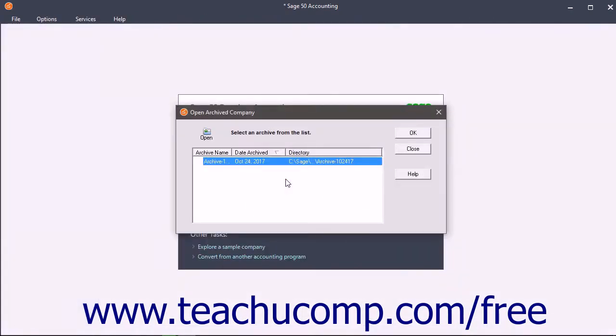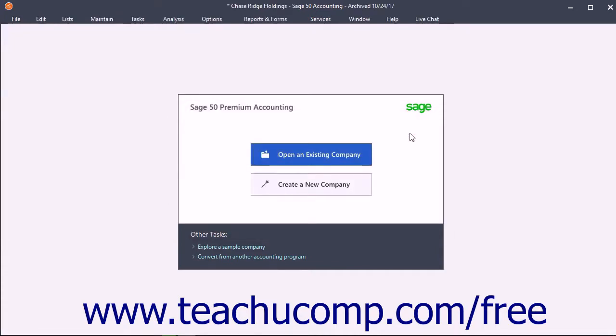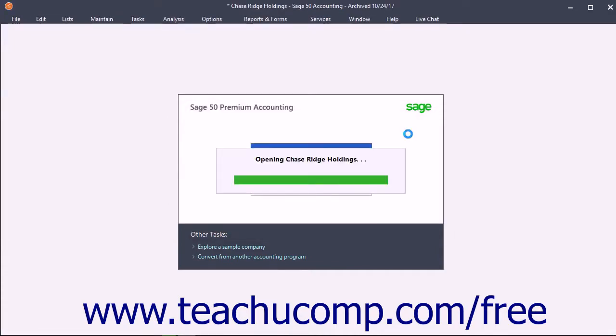In the Open Archived Company window that appears, select the archived copy of the company file to open. Then click the OK button to open the selected archive, or click the Close button to close the window if needed.